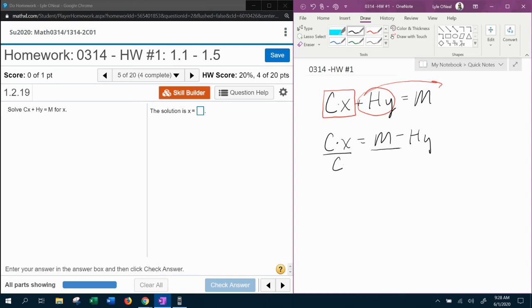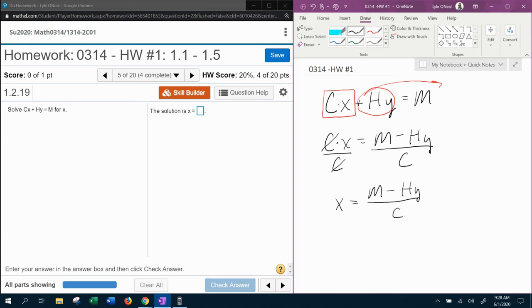Whatever I do to one side, I have to do to the other. The c's are going to cancel, and we're at the answer. That's going to be M minus hy over c. That is our final answer.